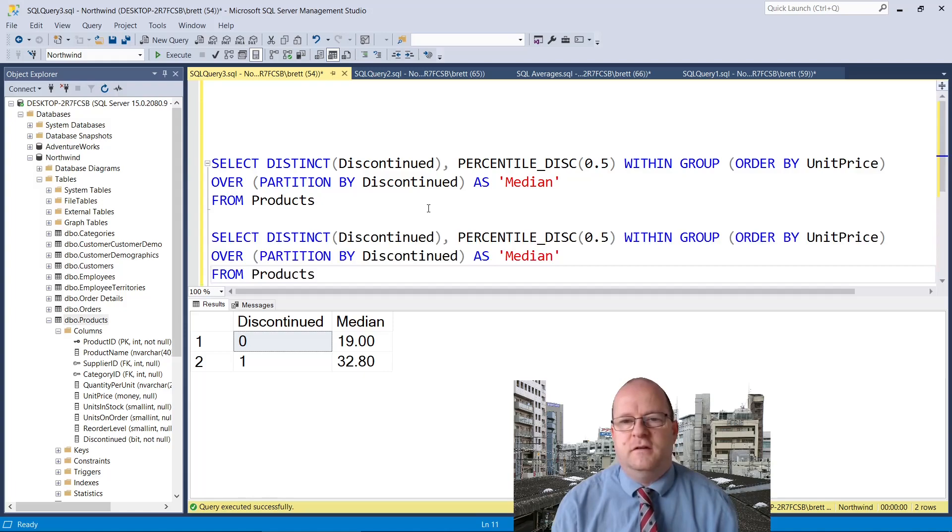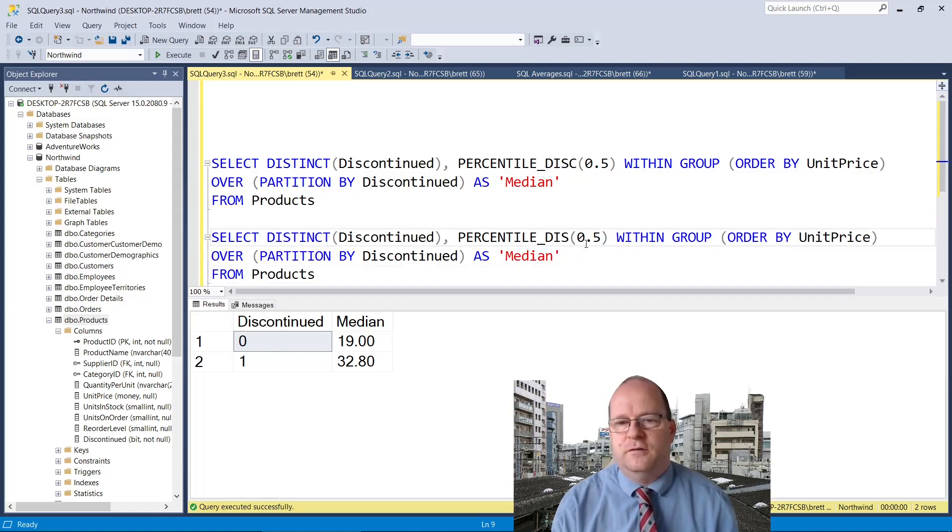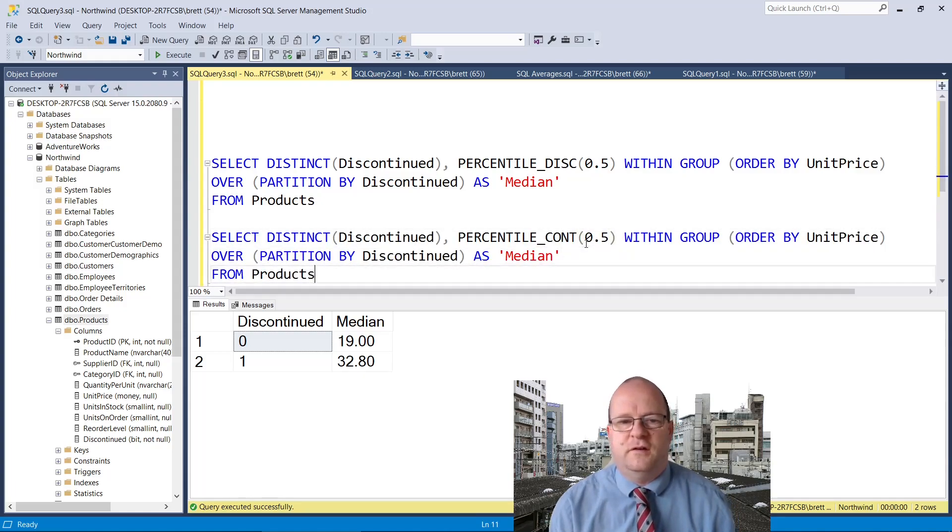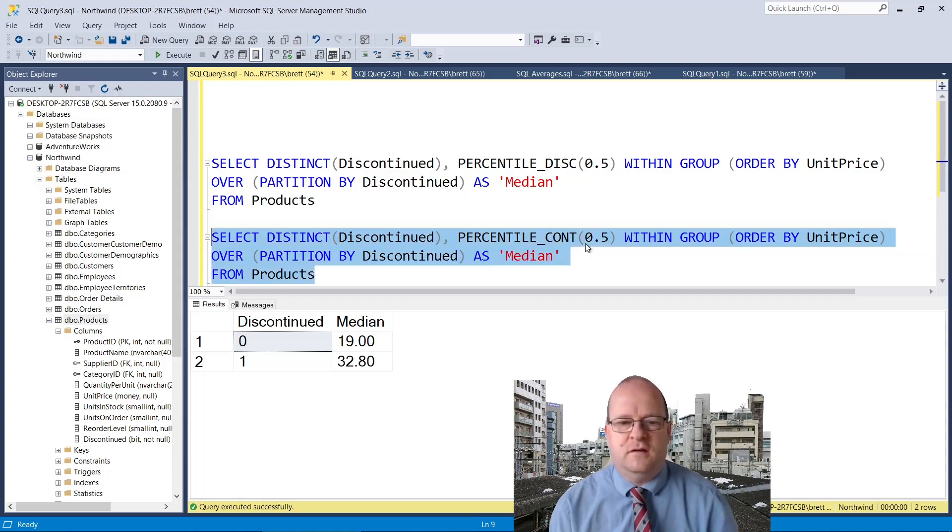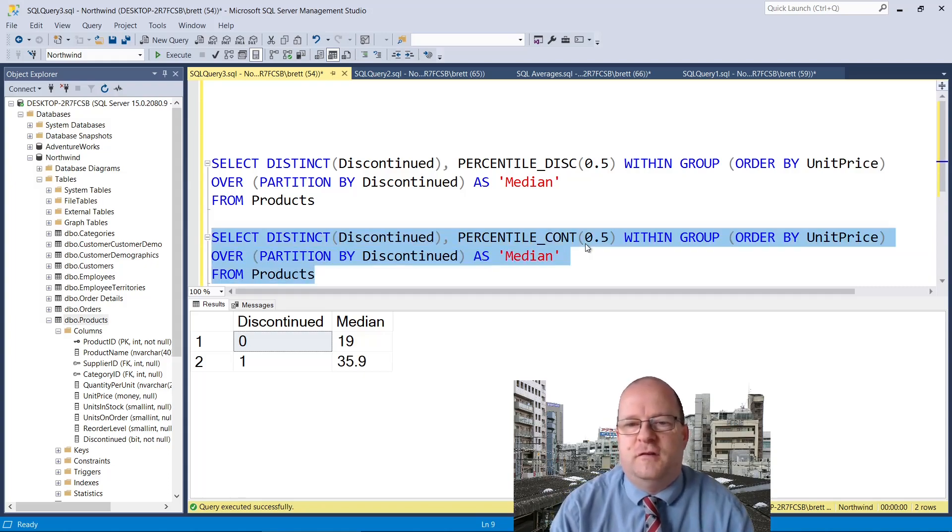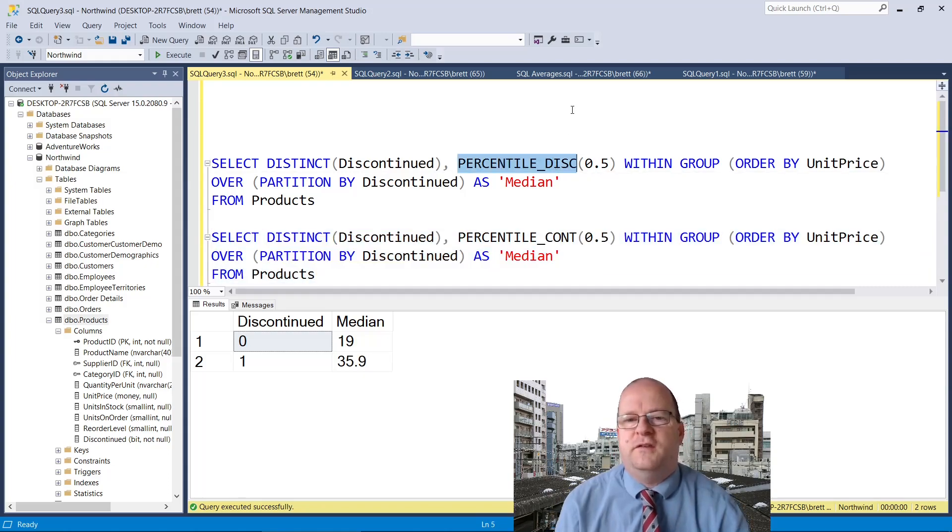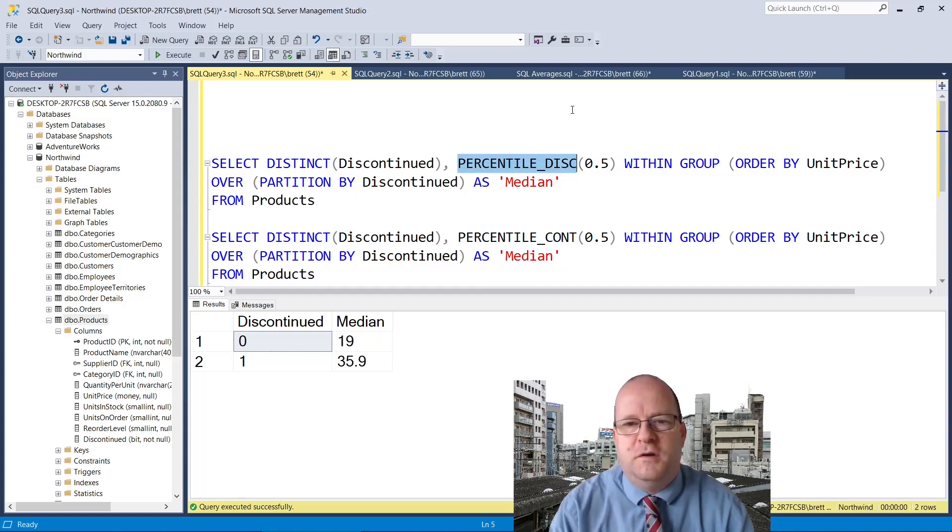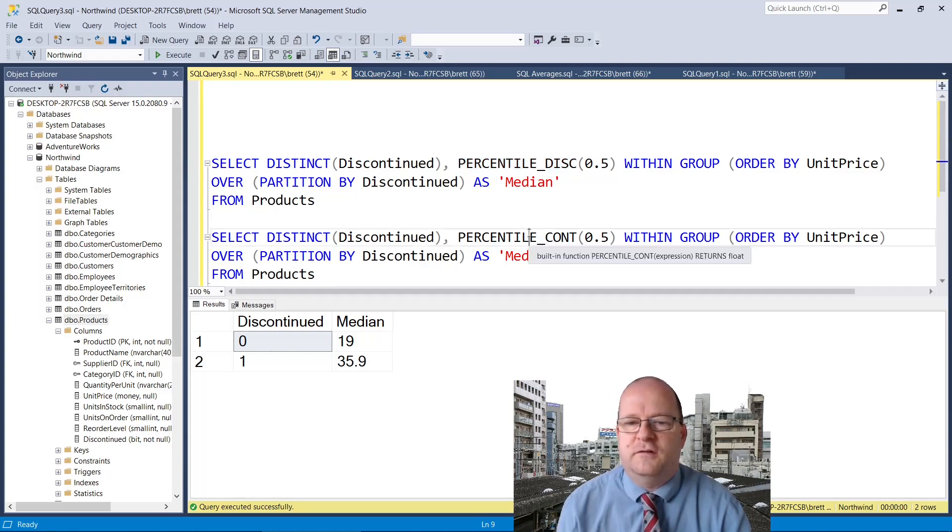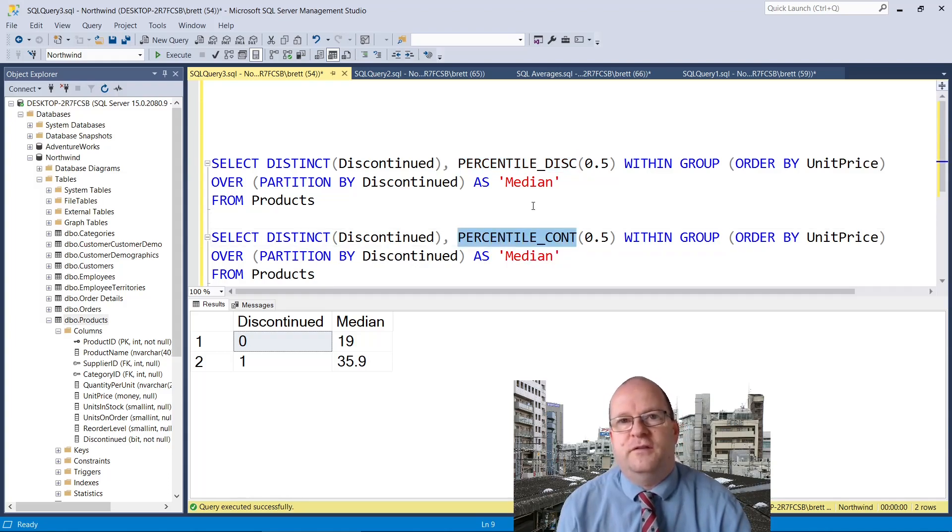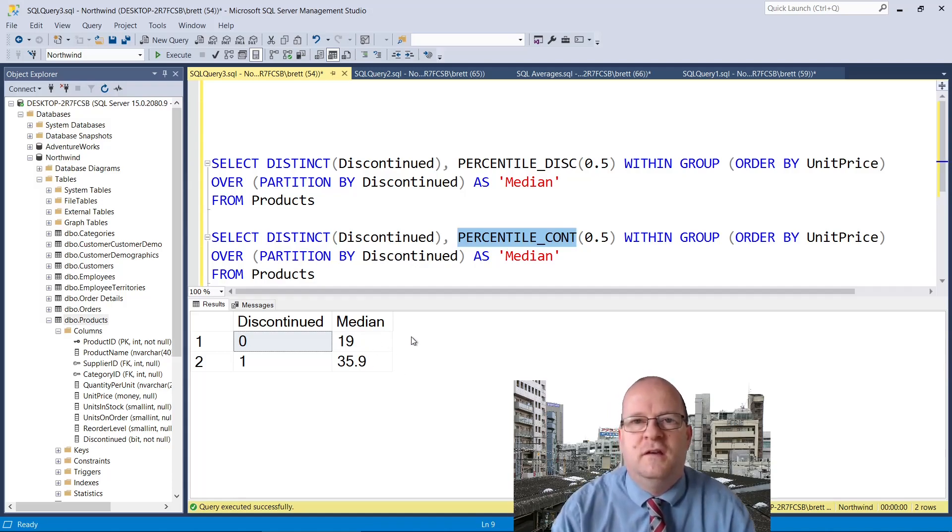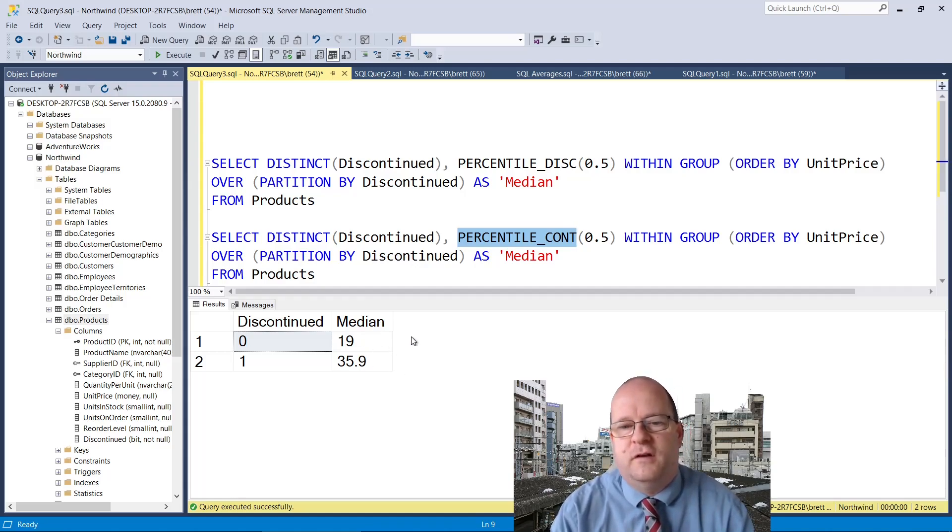Incidentally you can use percentile cont instead of percentile disc. This means we get a slightly different median value. With percentile disc the median value must exist in the database as a column value. With percentile cont this value is interpolated so it might not actually exist in your database. It is however a more accurate median.